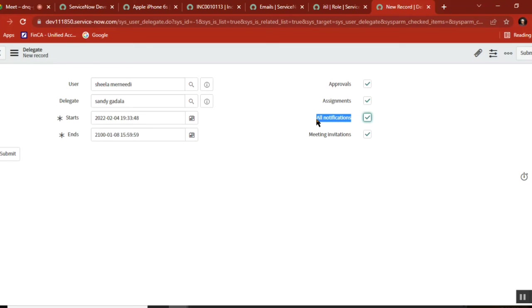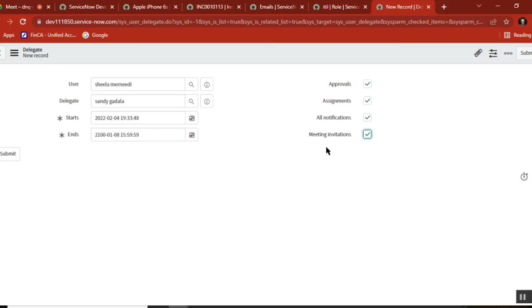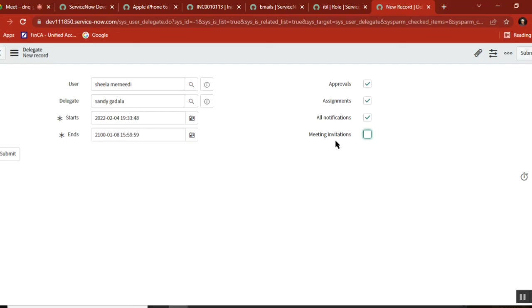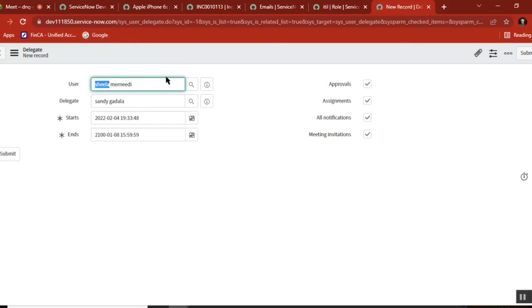Meeting invitations - from ServiceNow we don't set up meetings. We have applications like Skype, Teams, Outlook, Lotus Notes where you set up meetings. From ServiceNow we don't typically set up meeting invitations, so we don't usually use this option. But if someone sends a meeting request to this user from ServiceNow, the same request will also come to the delegate person.